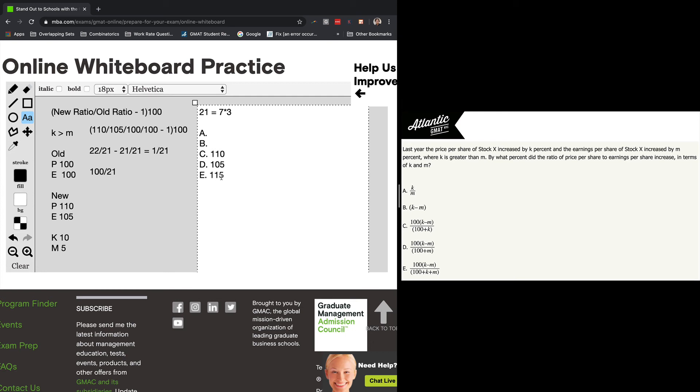So 115, lots of tutoring students look at this and say, oh yeah, 15, that's going to work. But 1 plus 1 plus 5 is 7. 115 is not divisible by 3. So because D is the only answer choice that is divisible by 3, that has a denominator that's divisible by 3, it's the only one that could end up being 100 over 21, so it has to be the correct answer.